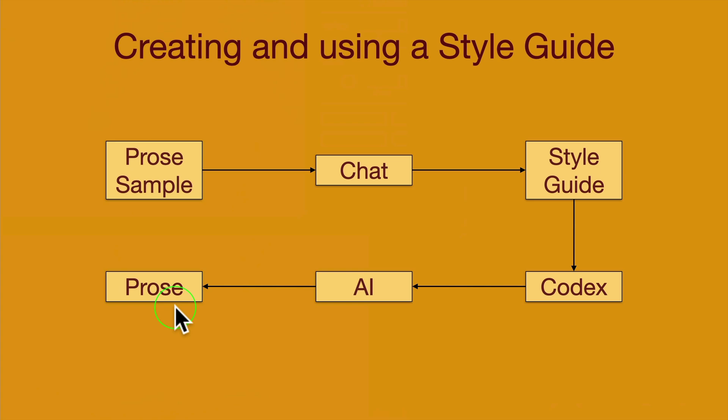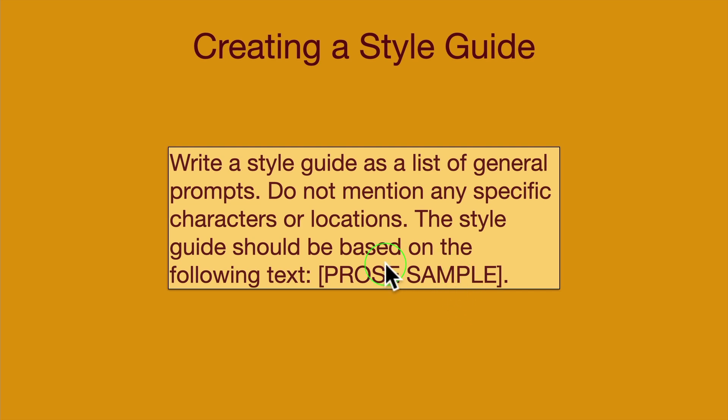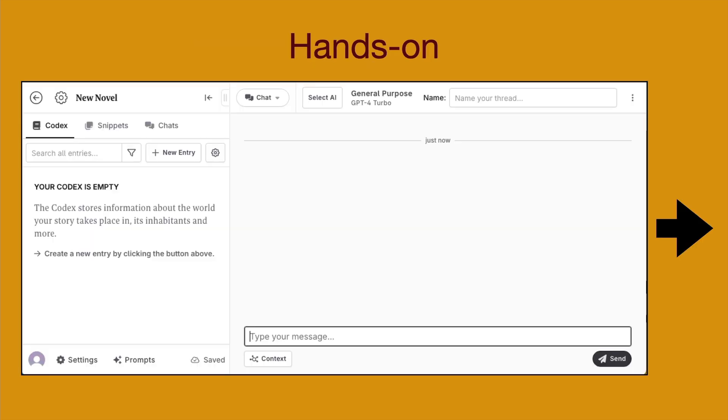To create a style guide, you need to write a prompt that looks something like this: Write a style guide as a list of general prompts. Do not mention any specific characters or locations. The style guide should be based on the following text. And then you will paste in the prose sample that you got. Okay, let's go to Novel Crafter and see how this works in practice.